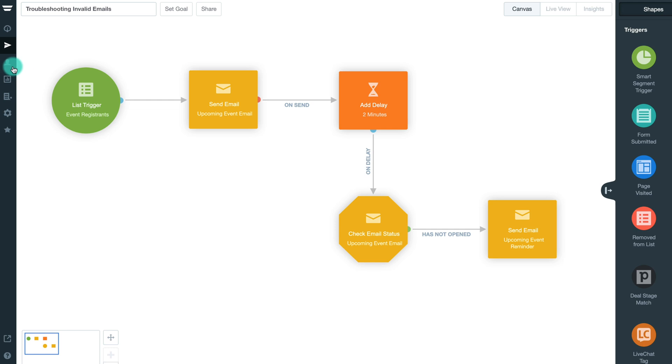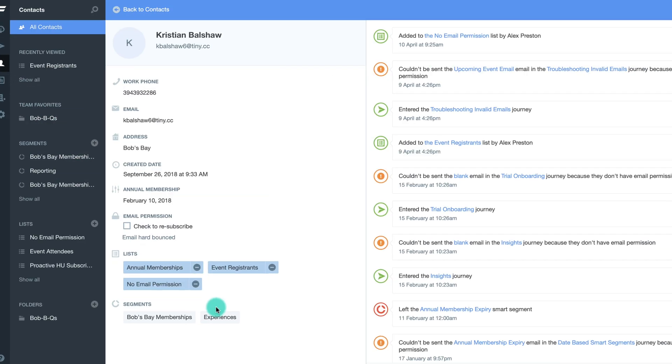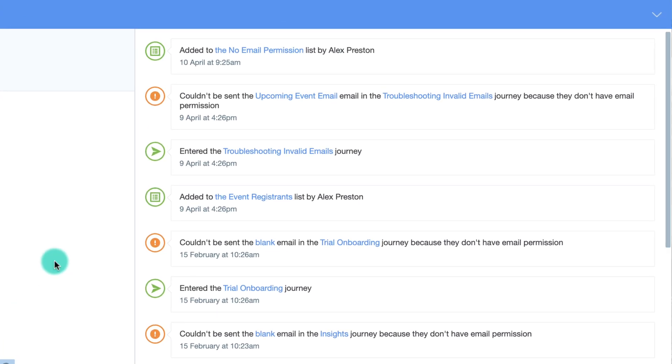The second most common reason your emails are being returned as invalid is that your contacts do not have email permissions enabled. This could be as a result of them actively unsubscribing from receiving email content, or from a hard bounce on a previous email.